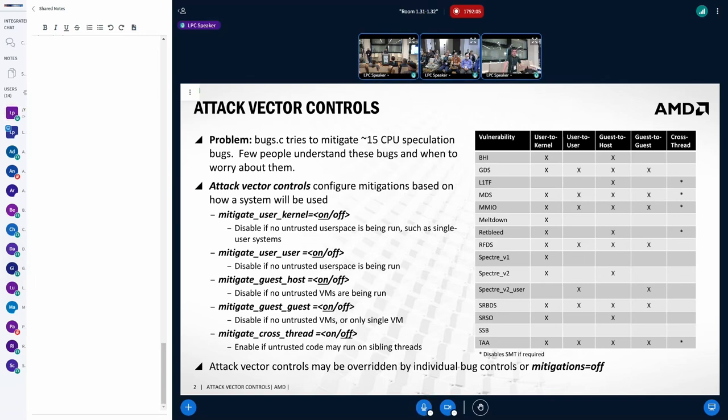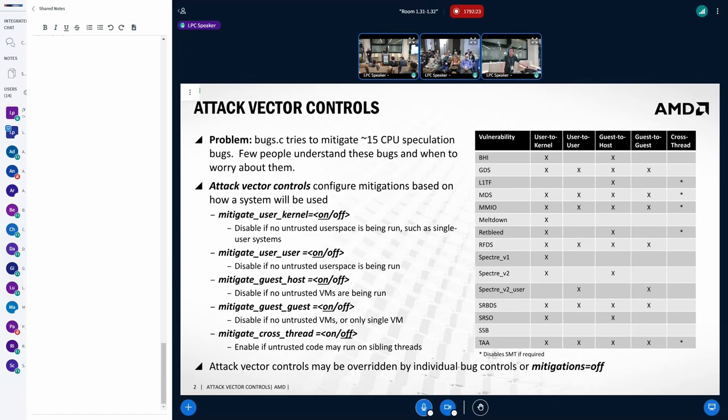So I am still a little confused about what you mean with user to kernel versus user to user and guest to host versus guest to guest, which is basically, you know, the same thing, but, you know, it's not at all clear what the distinction you're making is, at least from looking at the slide.